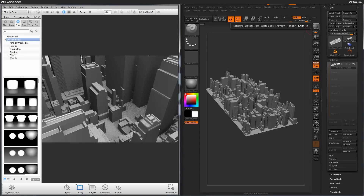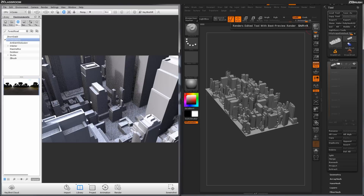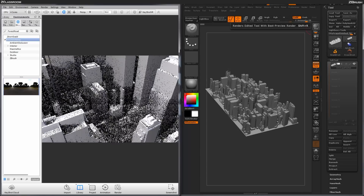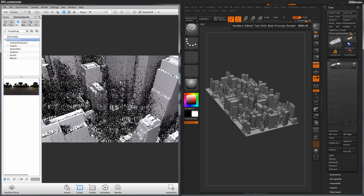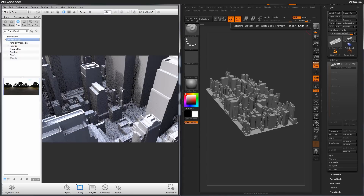Once you have your angle set, right now we're using the default world environment, but I want to load an environment with some harsher lighting. Come over to the library panel and go to the environment tab, then type in Forest Road. This Forest Road HDRI image will now load in. Click and drag it to set that environment. With this environment set, hold Control and click with your mouse to rotate the environment. As you rotate, the actual shadows change based on the HDRI environment, giving you different shadow effects on your buildings.